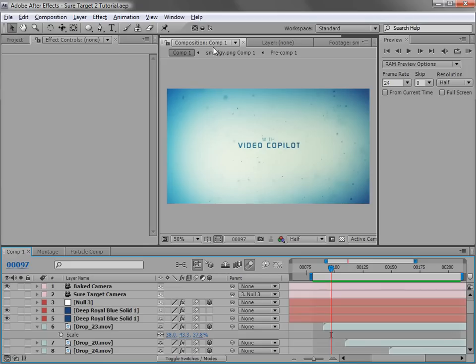Hey, what's up? Andrew Kramer here for VideoCopilot.net, and welcome to a very exciting tutorial for SureTarget 2, our new advanced camera animation tool for After Effects.